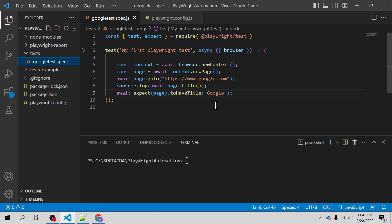We will learn how to construct the CSS locator for the login test manually and also using the Selector Hub plugin, and then we will also use Playwright Inspector to find the locator for the web element.